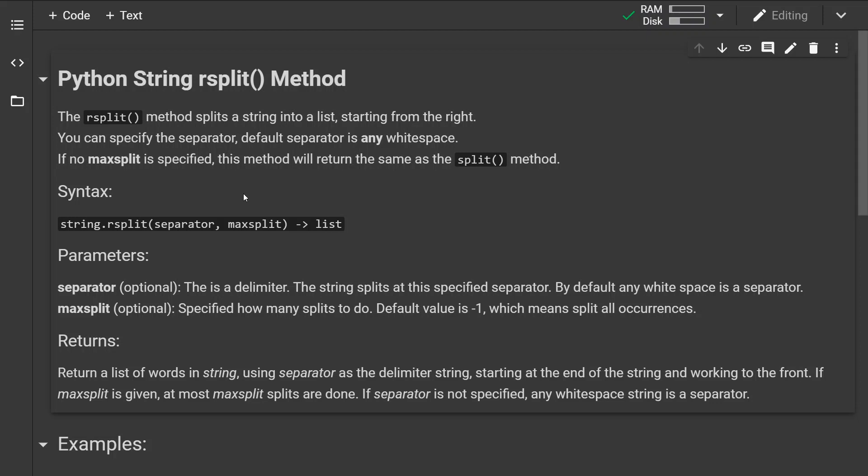So the rsplit method splits a string into a list starting from the right. Now you can specify the separator. By default the separator is any white space and the method behaves the same as the split method if no max split is specified.